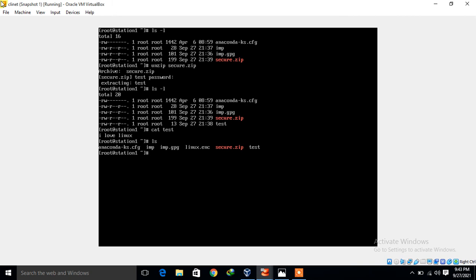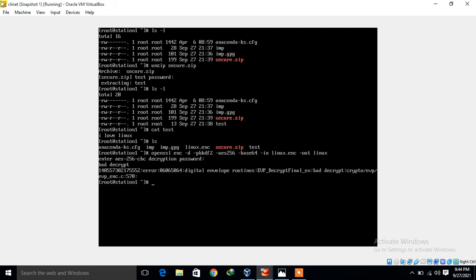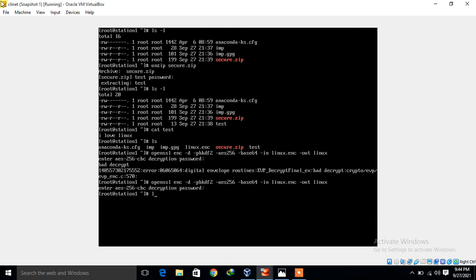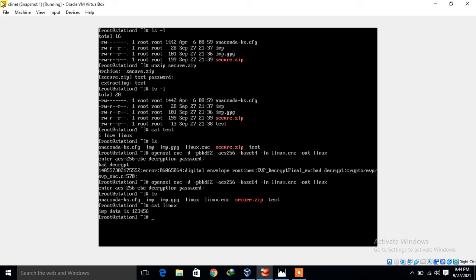The decryption command is: openssl enc -d -pbkdf2 -aes-256-cbc -base64 -in Linux.enc -out Linux. I press enter, give the password 'redhat'. Now if I run ls I can see the decrypted Linux file. Using cat Linux I can view the content: 'important data is 123456'. This is how we encrypt and decrypt files using the OpenSSL utility.